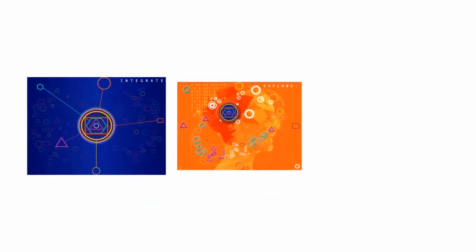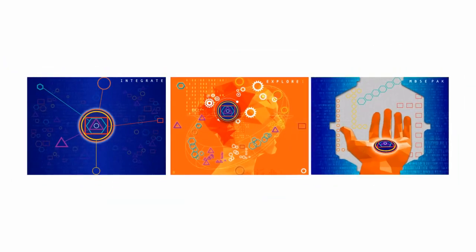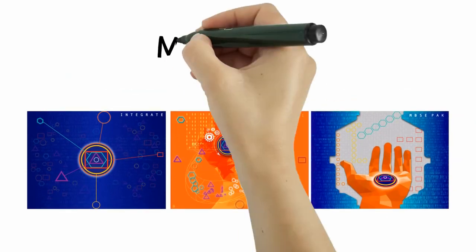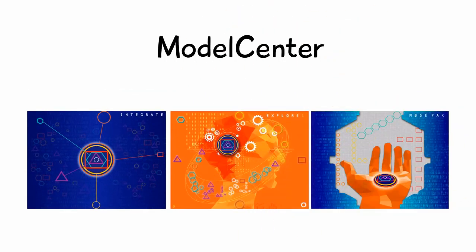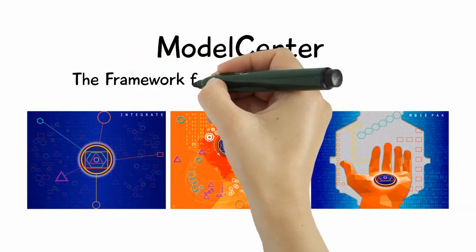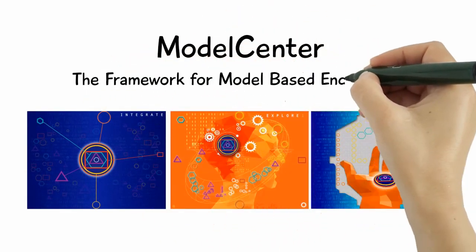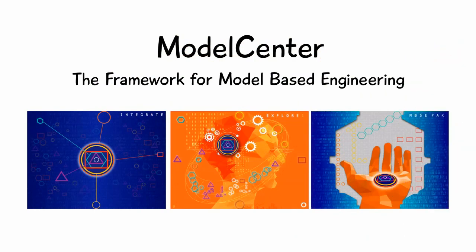Talk to us now to learn more about Model Center and see for yourself why nothing else compares. Model Center. The framework for model-based engineering.